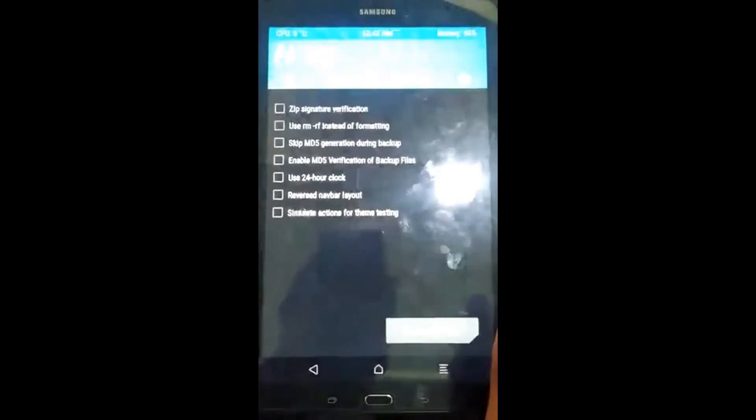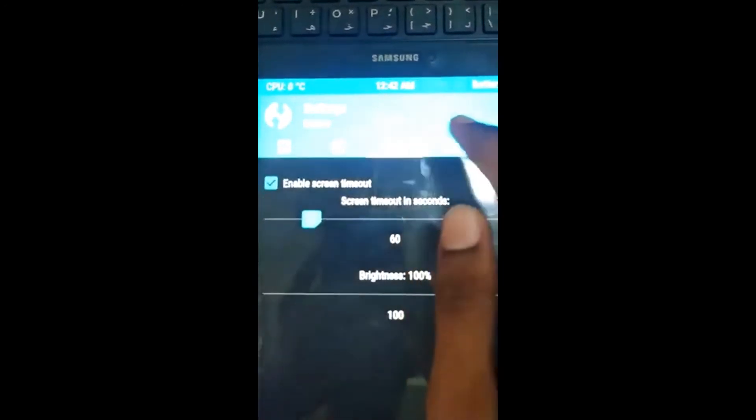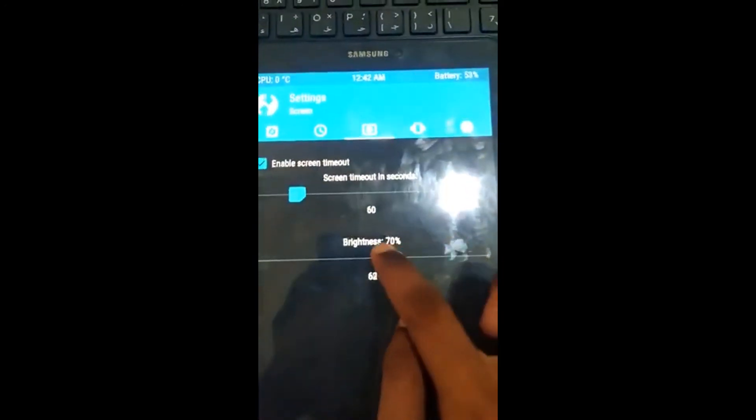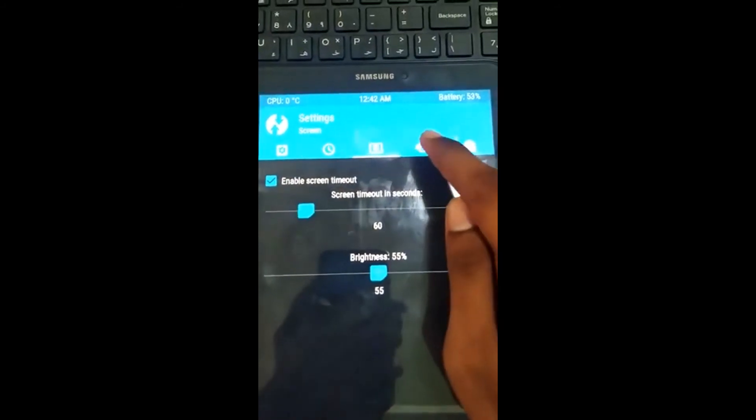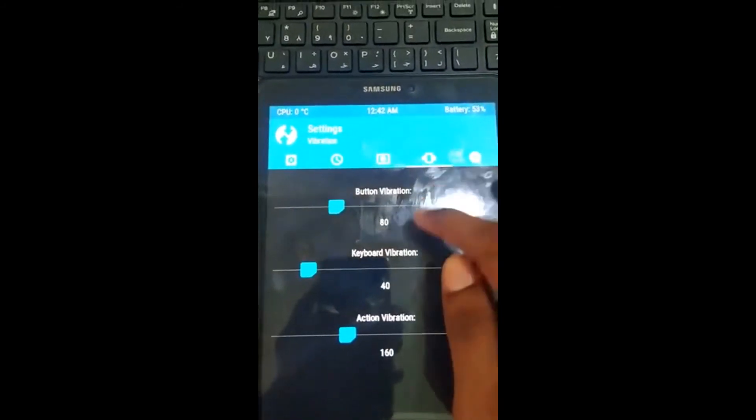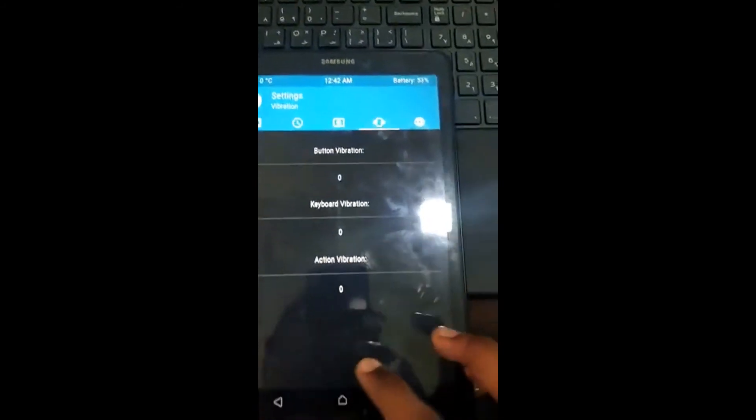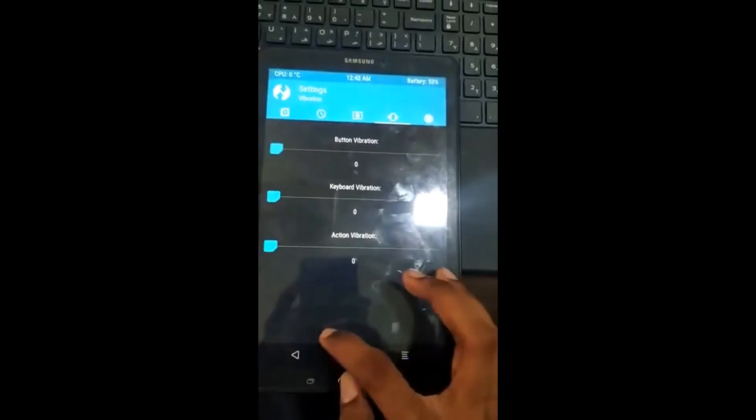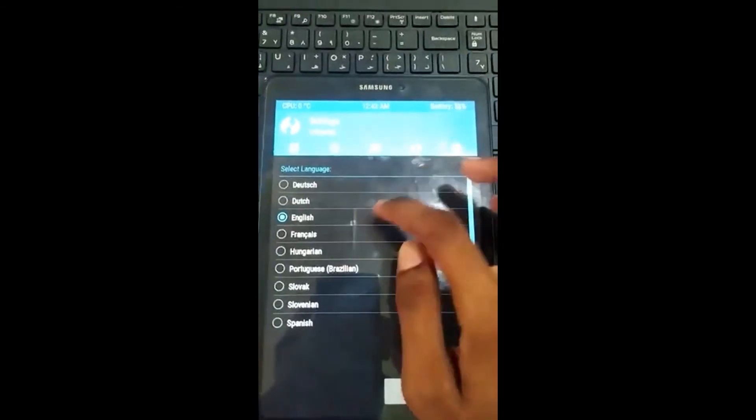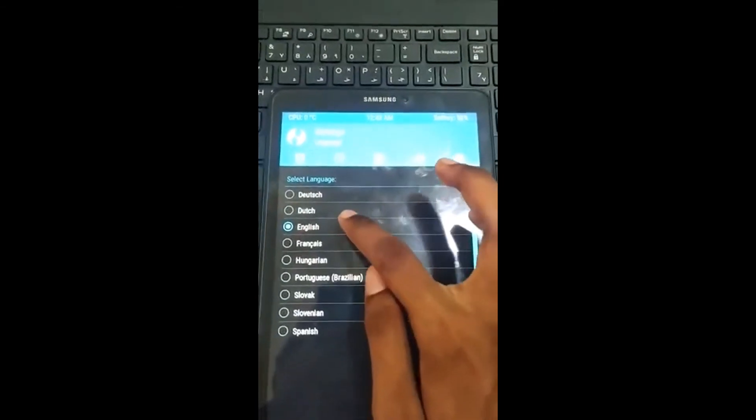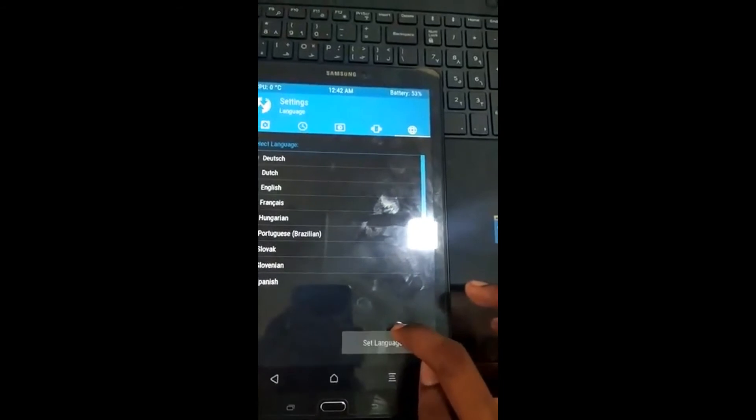In settings you can choose the time format, set time, and set the brightness of the screen too. In some mobile devices with thermal sensor in CPU, it can give you the temperature of the CPU in top left corner. You may also set the vibration to zero in order to avoid vibration during selection.